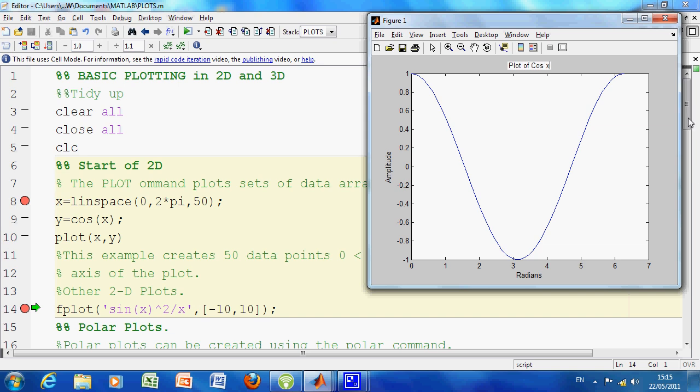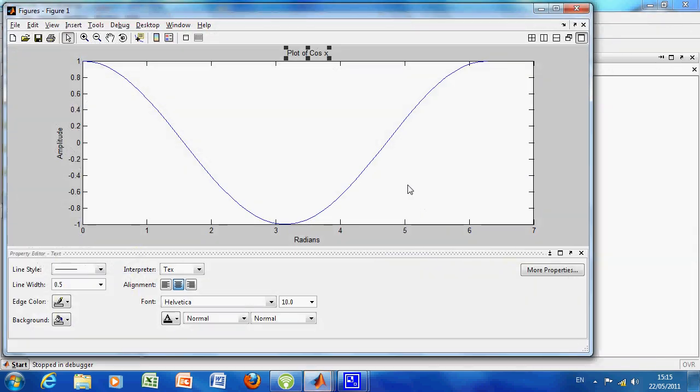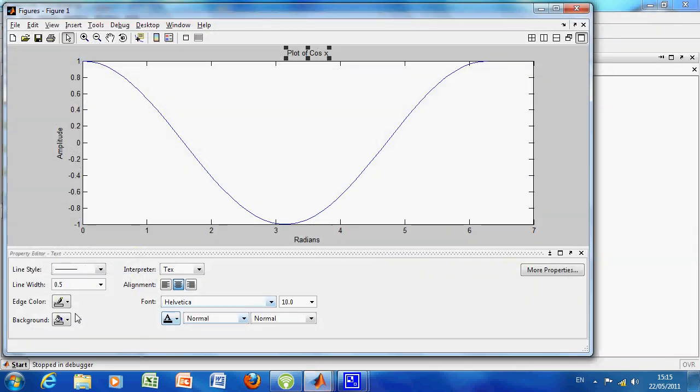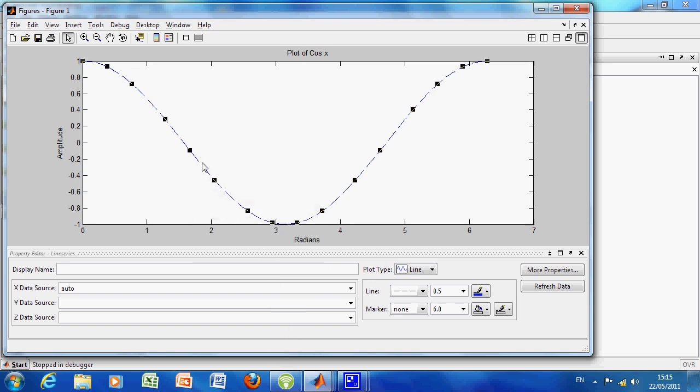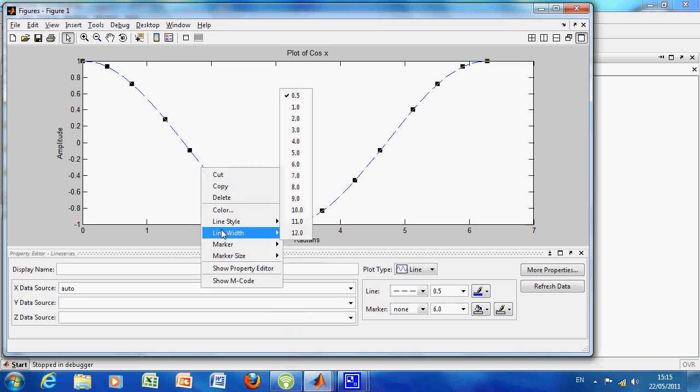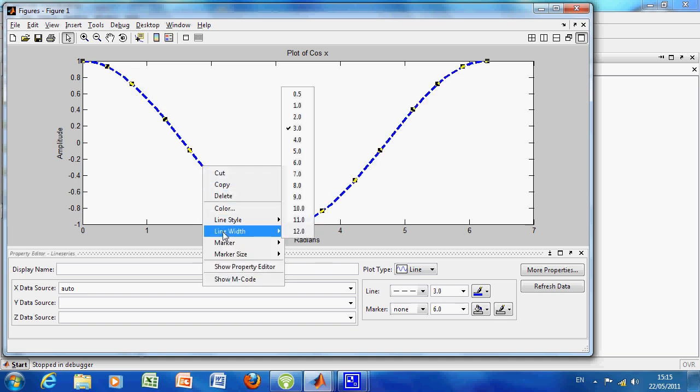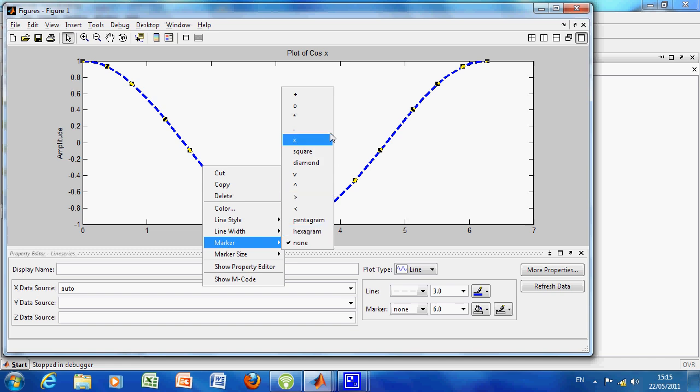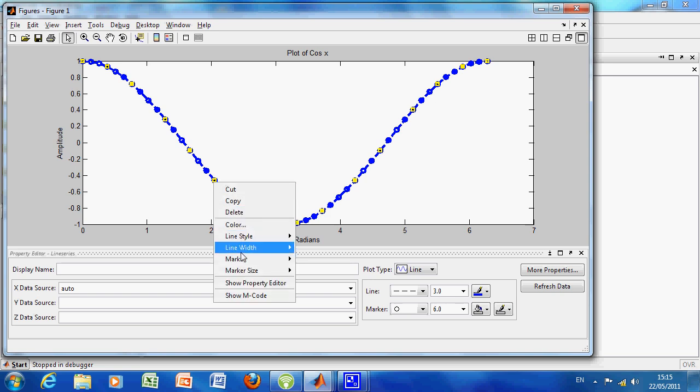Now if we go to here, we can do more. This is kind of like Excel in the plot in Excel, which is pretty neat. So if we right button click here, we can change the line style. Right button click again, the line width. Right button click again, the marker. Right button click again, and marker size, etc.